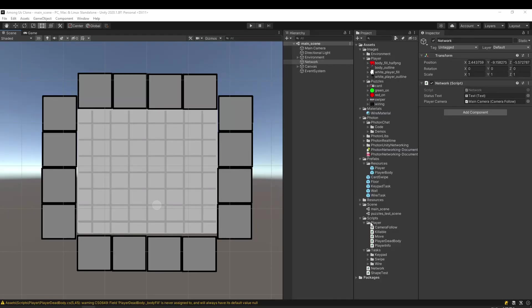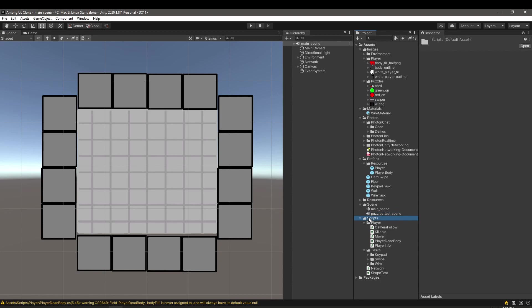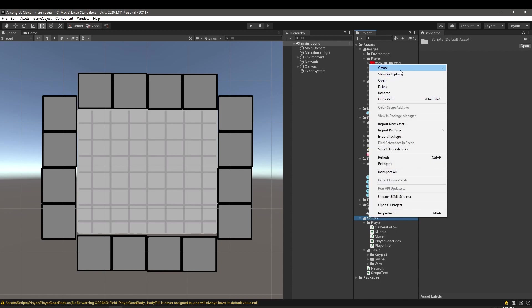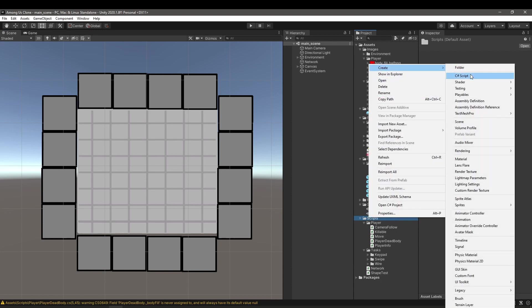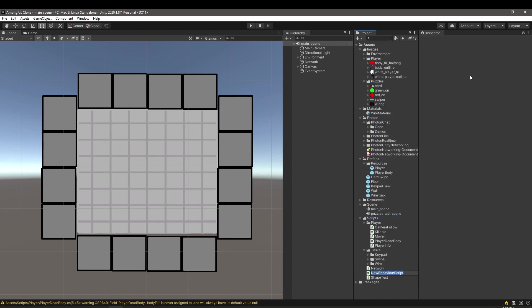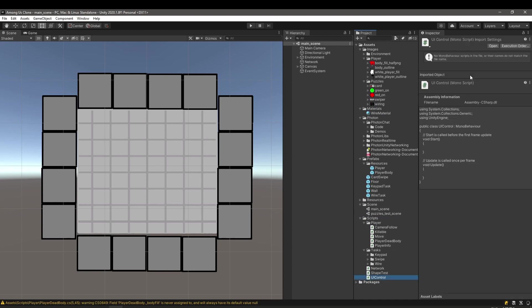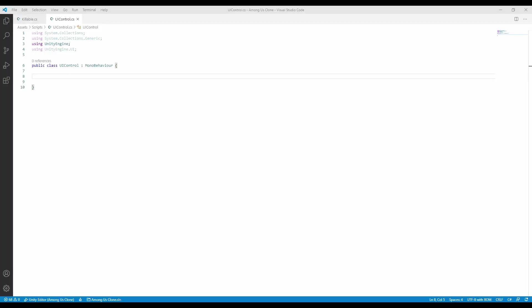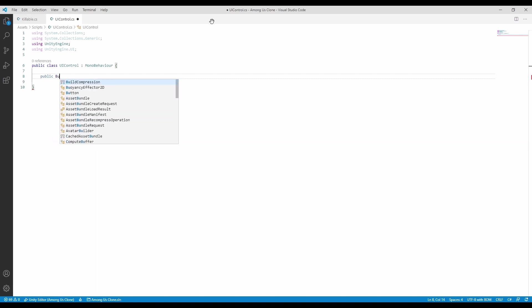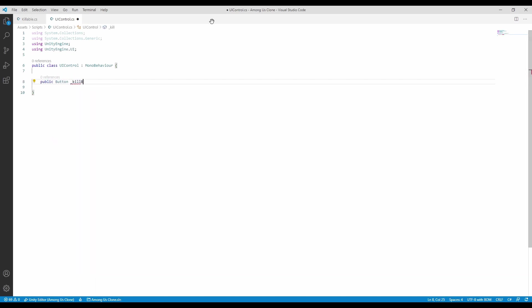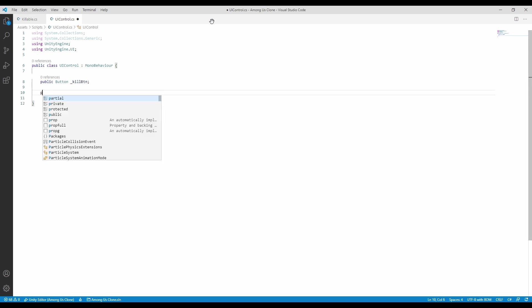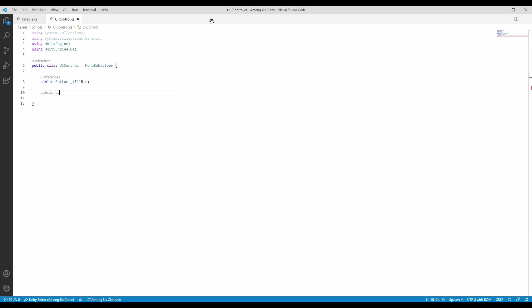Let's create a UI control script which will handle the kill button. The kill button will be disabled if we don't have anything in range and enabled if there is another player that we can kill. And it will be a singleton, a script that can be accessed by other scripts very easily. Be careful though with singletons, as abusing them might lead to spaghetti code.